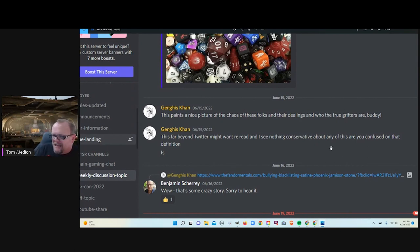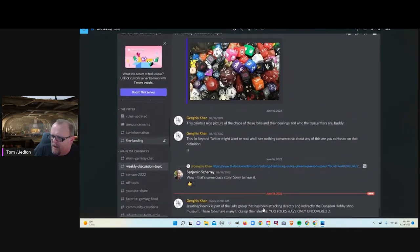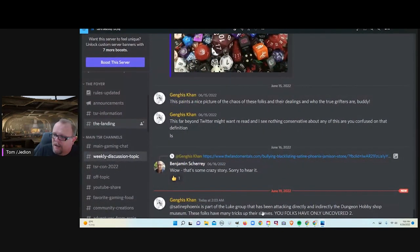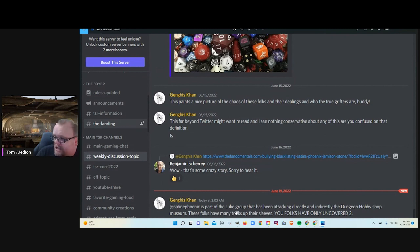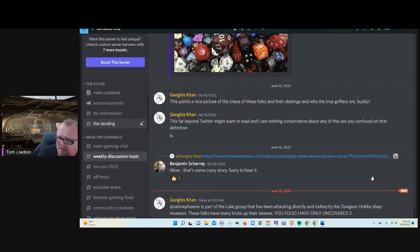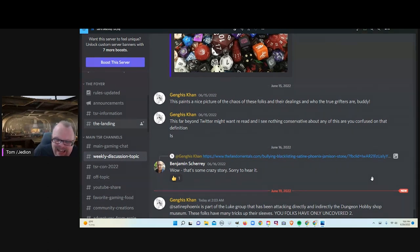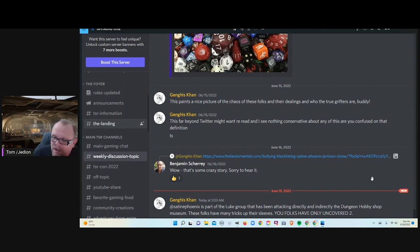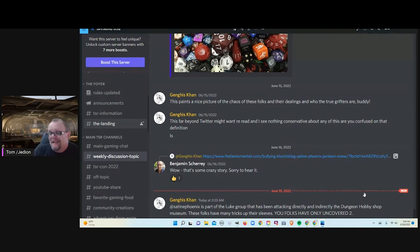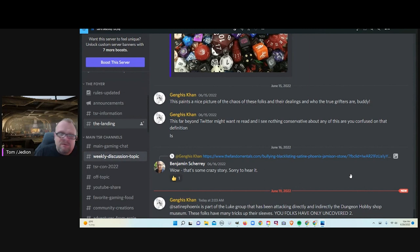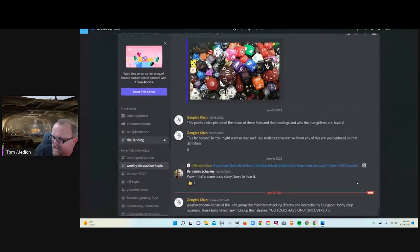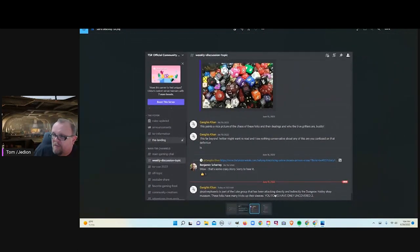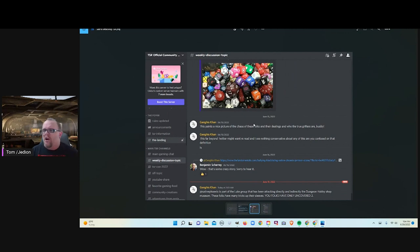So, let's talk about grift. But let me come down here. I digress. Genghis Khan has this to say about Satine Phoenix. Is part of the Luke group. That would be Luke Gygax. That has been attacking directly and indirectly the Dungeon Hobby Shop Museum. These folks have many tricks up their sleeves. They're tricksy, as Gollum would say. You folks have only uncovered two. What tricks have we uncovered? I don't know, but apparently Satine Phoenix and Jameson Stone have been attacking Dungeon Hobby Shop and slandering them. I'd like to see the slander. What slander do we have?